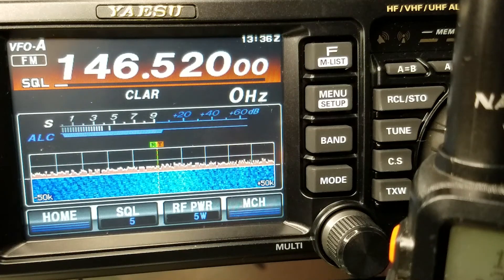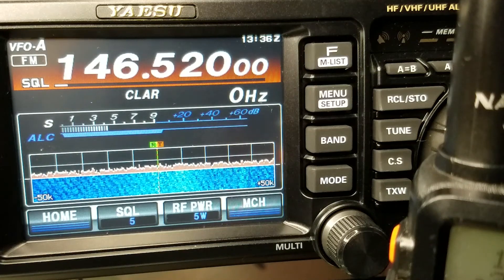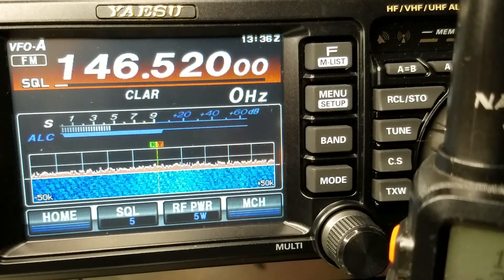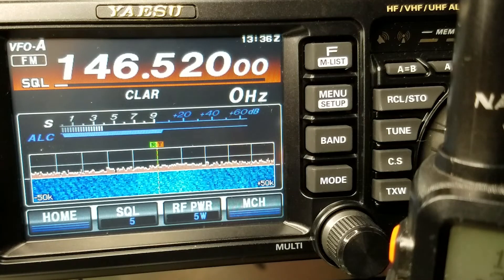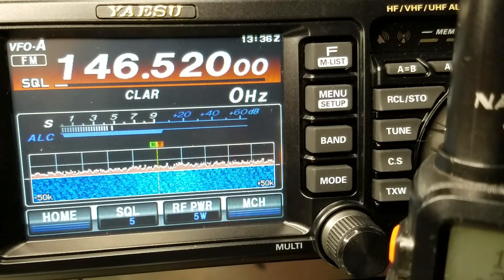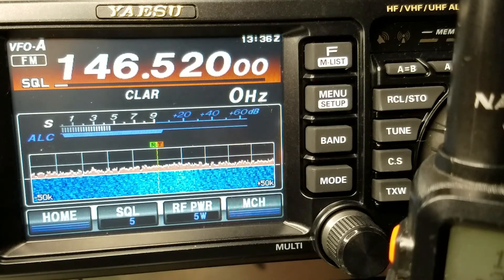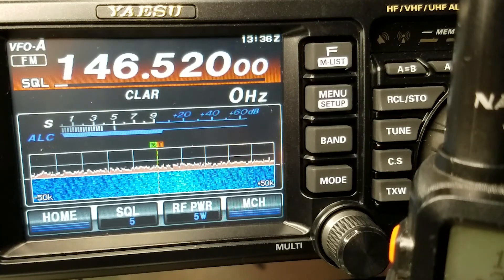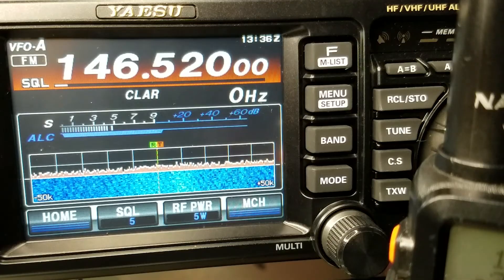Hi, I'm Chris N9CVR. In this video, we're going to take a look at using QSS-TV in Linux with a Yaesu FT991A through USB.